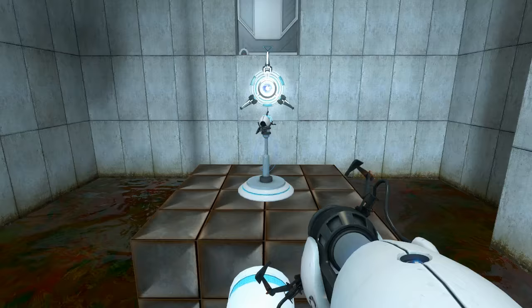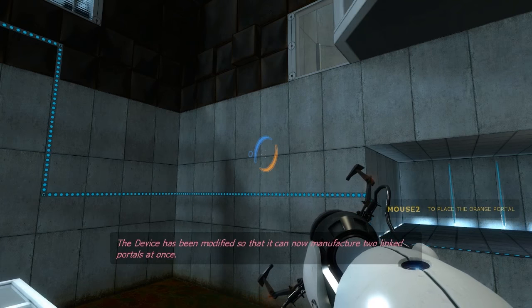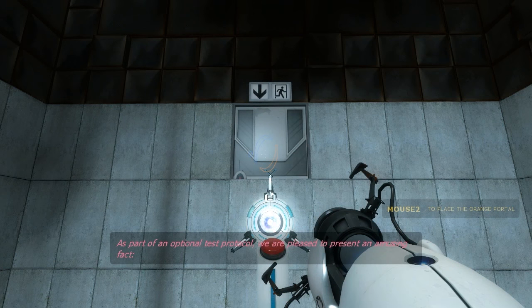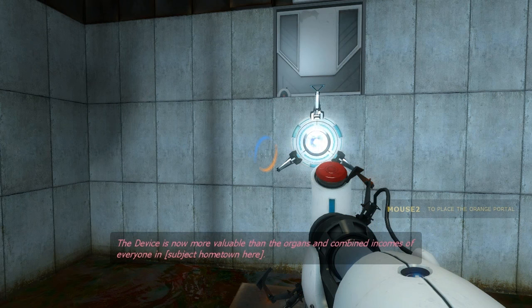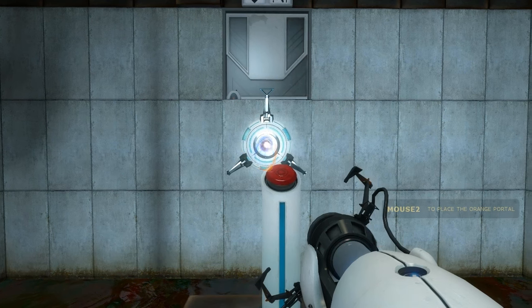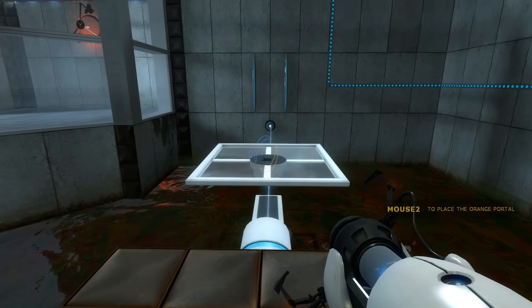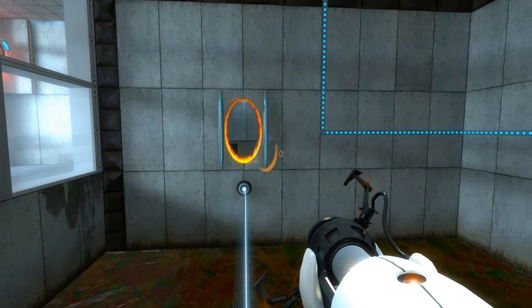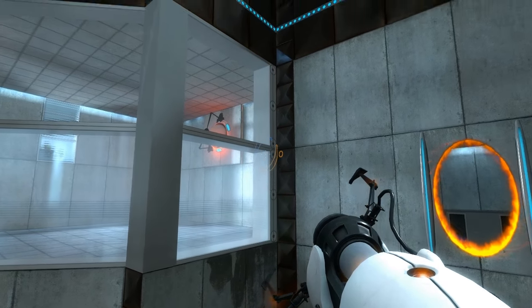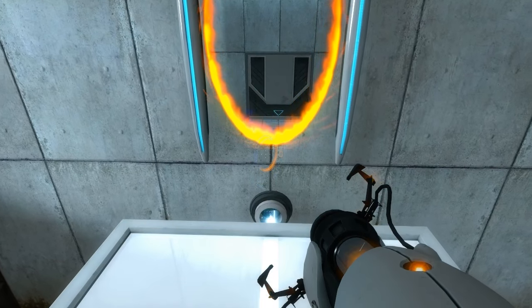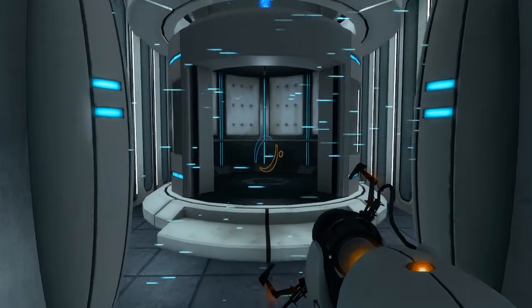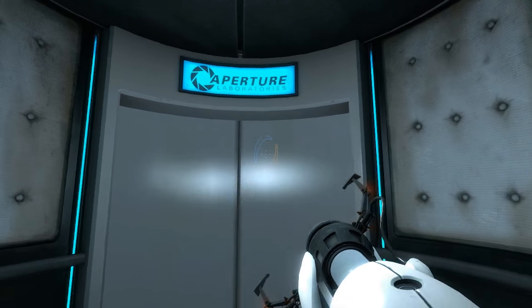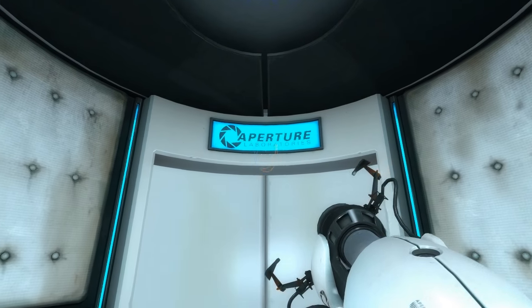Victory! That's a 9 out of 10 on the victory scale! I want that! It looks like another function for the gun! The device has been modified so that it can now manufacture two linked portals at once. As part of an optional test protocol, we are pleased to present an amusing fact. The device is now more valuable than the organs and combined incomes of everyone in... Subject won't come here! Oh! Alright, we've got that! But we wanted to put one there, and one there! So now we can make two portals! Now we're playing with portals! And they're very dangerous, so you've got to watch out! I mean seriously, they're really dangerous! Alright, one jump here! Excellent! And we're pretty much through! And beyond! Marvelous! Victory! I think a 9.5 out of 10 there! And onwards we go! To the next test!